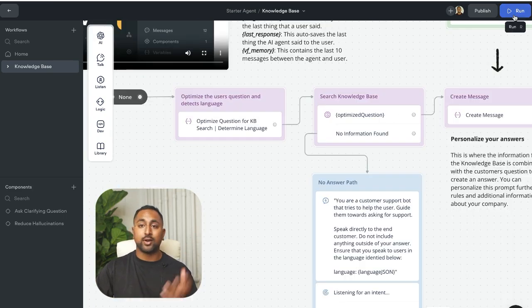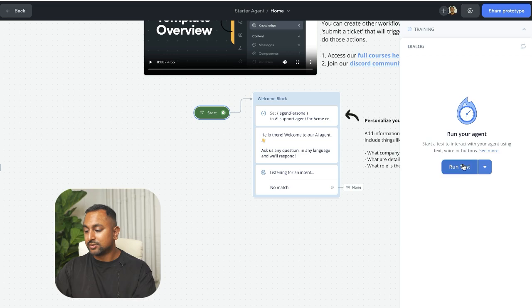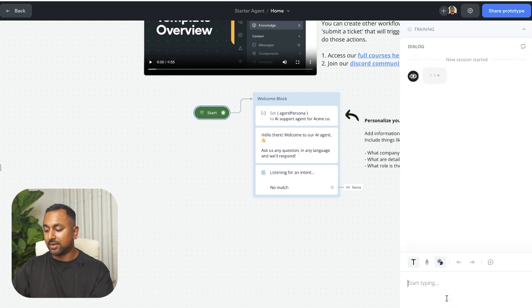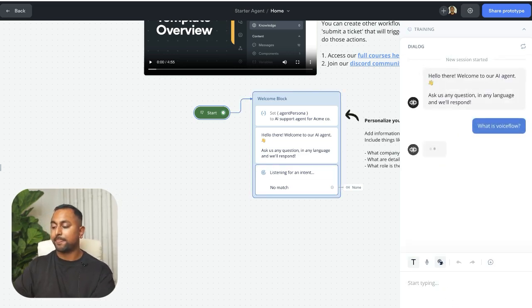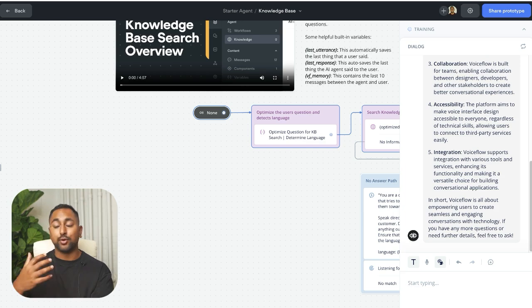Let's do a quick run here and I'll walk you through how this template works. So let's ask it something like what is VoiceFlow? And it gives me a pretty good answer.